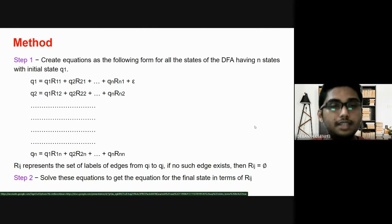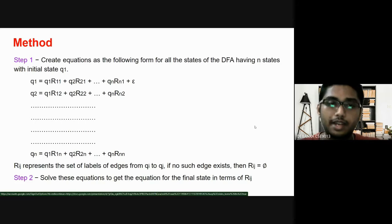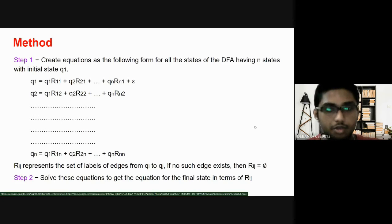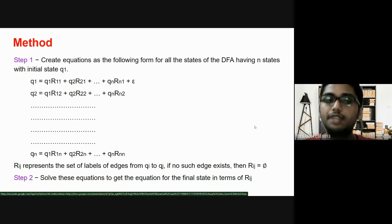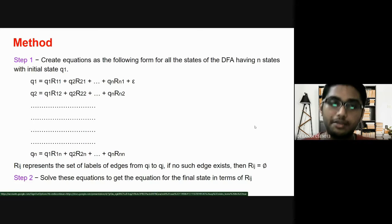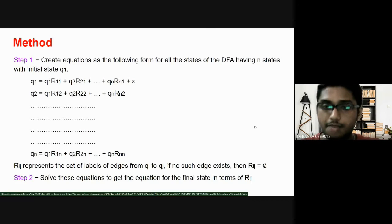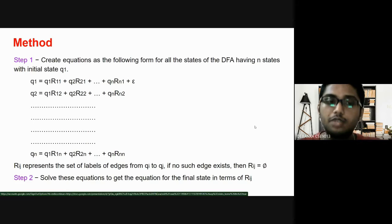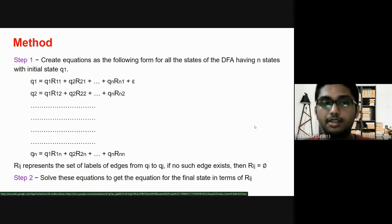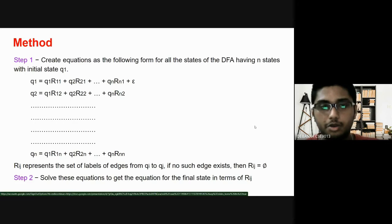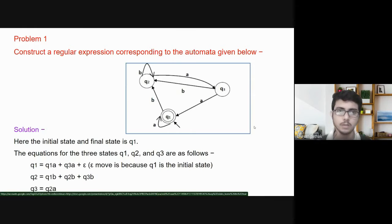So, next, here is the method. We will move on to the practical applications of Arden's theorem — that is, to find out regular expressions from a finite automaton. If there is any problem given, there are two steps to solve it. Firstly, we will describe each state according to its incoming edges, the values associated with it, and if it is an initial state, we also consider the epsilon transition. For every state, we write its respective regular expression based on incoming edges. In the second step, we represent the total solution in terms of the final state.